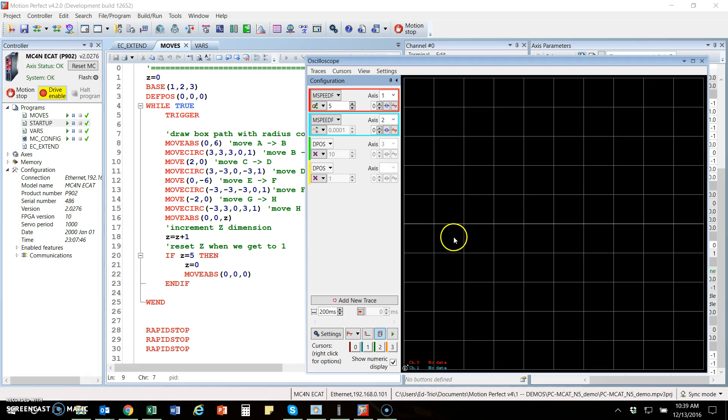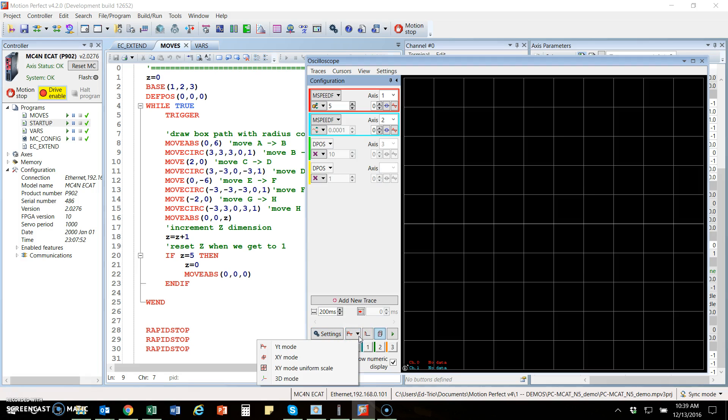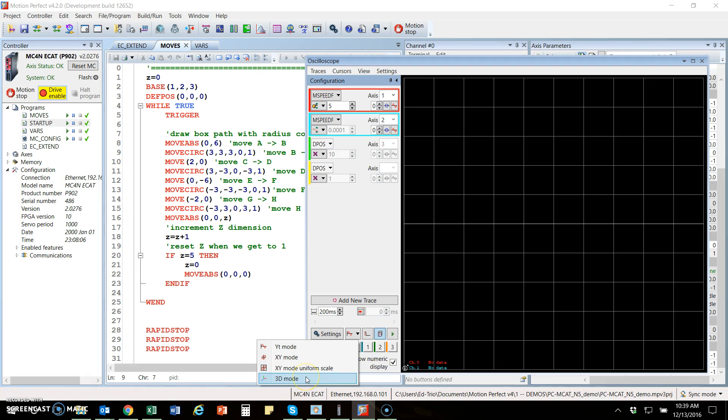The scope has several modes of operation. It has down here an XY standard time-based plotting tool, an XY for 2D plotting, uniform scale same thing for the XY, and then a 3D mode for doing more advanced 3D plotting.